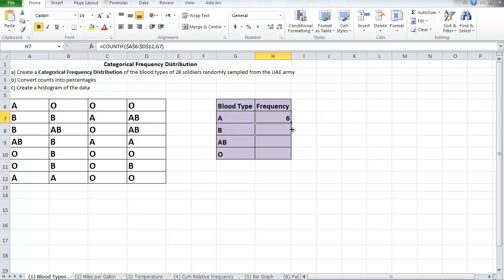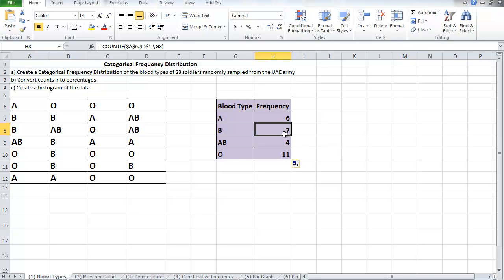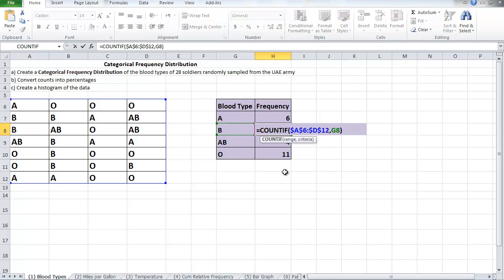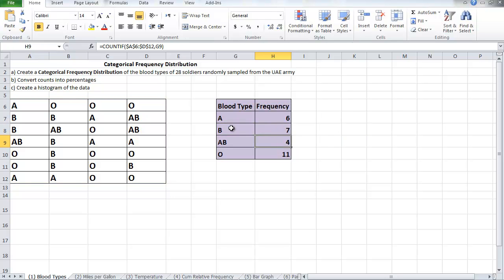I don't have to repeat the function to the other cells because dragging after fixing the range for the table will make it right. If you look at the B, double click it to see what the function actually is. Notice the table range is fixed. It's the same as the previous one, from A6 to D12, but now I'm counting the B's.